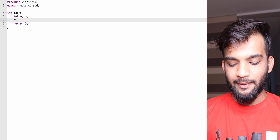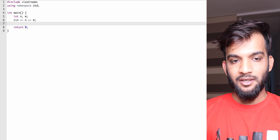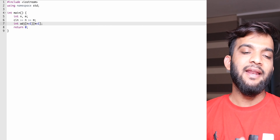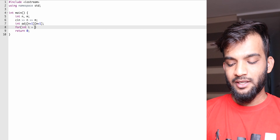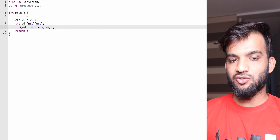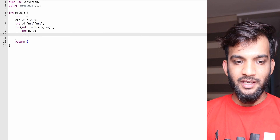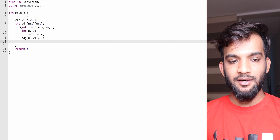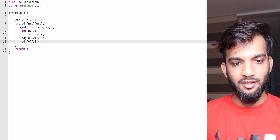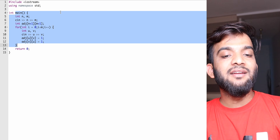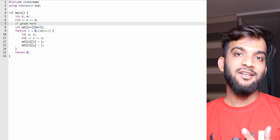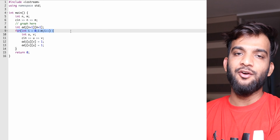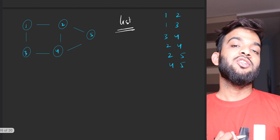Looking at the code: the first line contains n and m, so take them as input. For 1-based indexing, declare a matrix of size (n+1)×(n+1); for 0-based, use n×n. Then run a loop for m lines, reading edge (u, v) each time, and mark adjacency[u][v] = 1 and adjacency[v][u] = 1. This stores the entire graph, and the time complexity is O(n) to read the input.